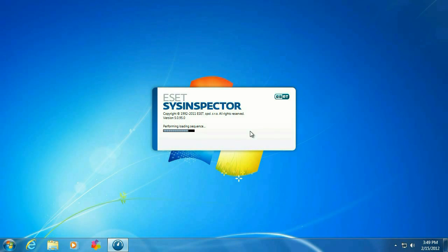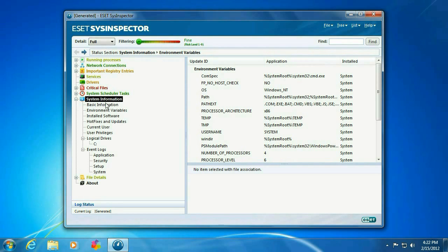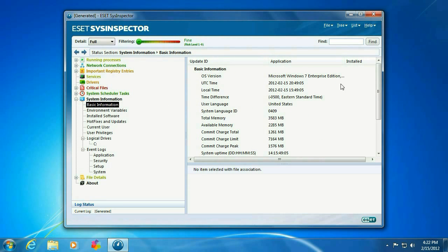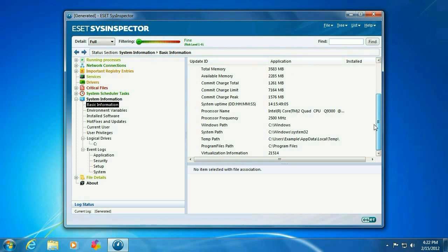This will take a few moments to load. Okay, once this comes up, you can click on System Information. Go to Basic Information. It will tell you basic information about your computer.